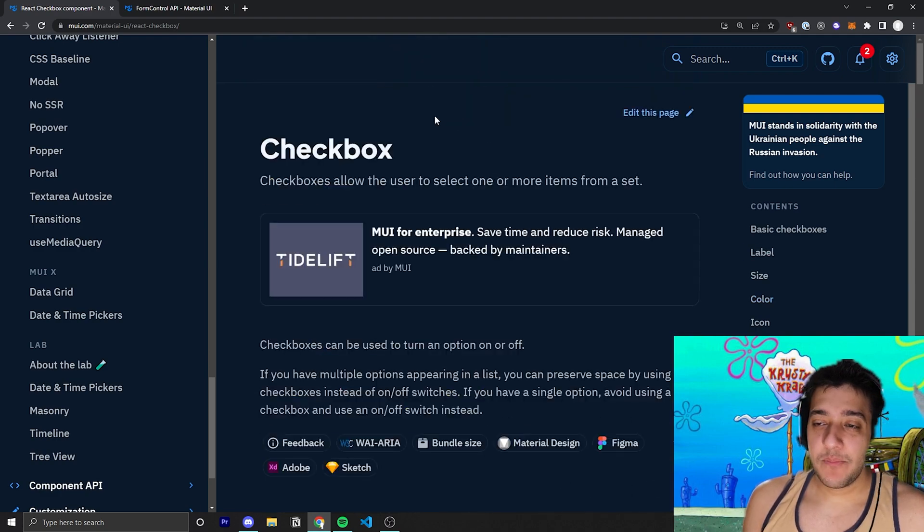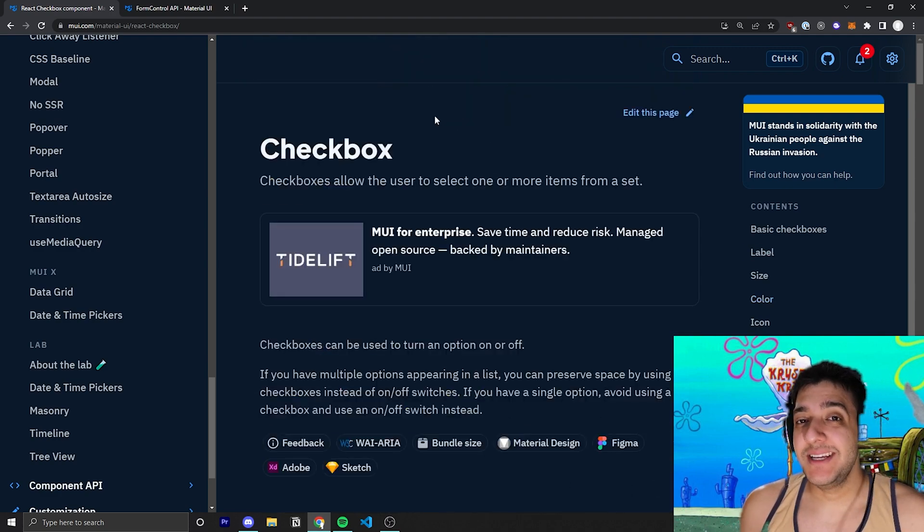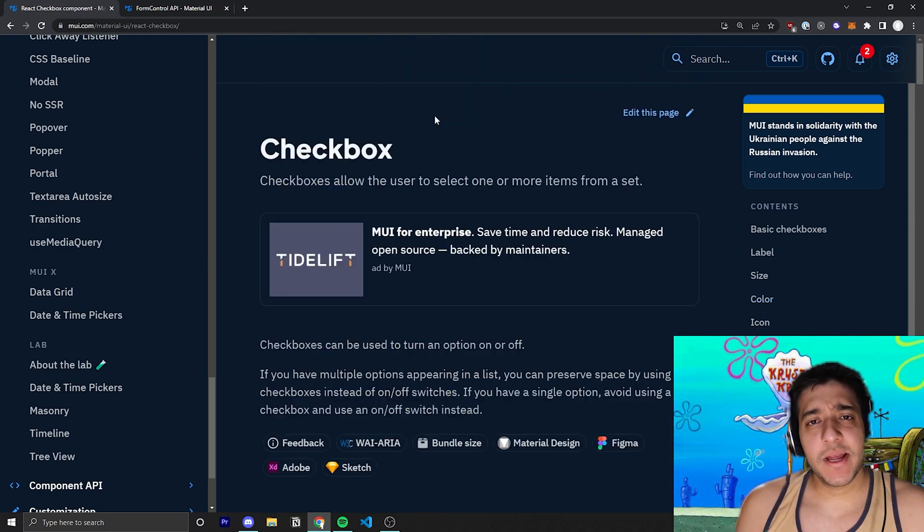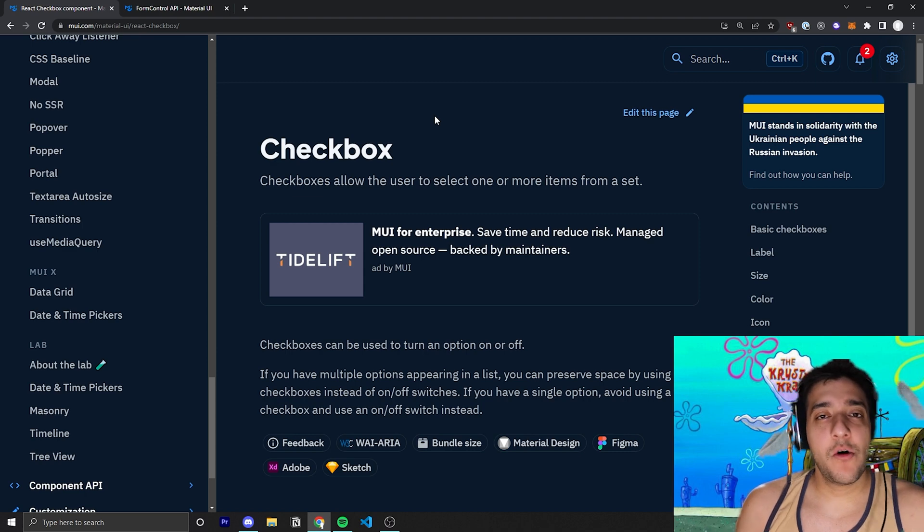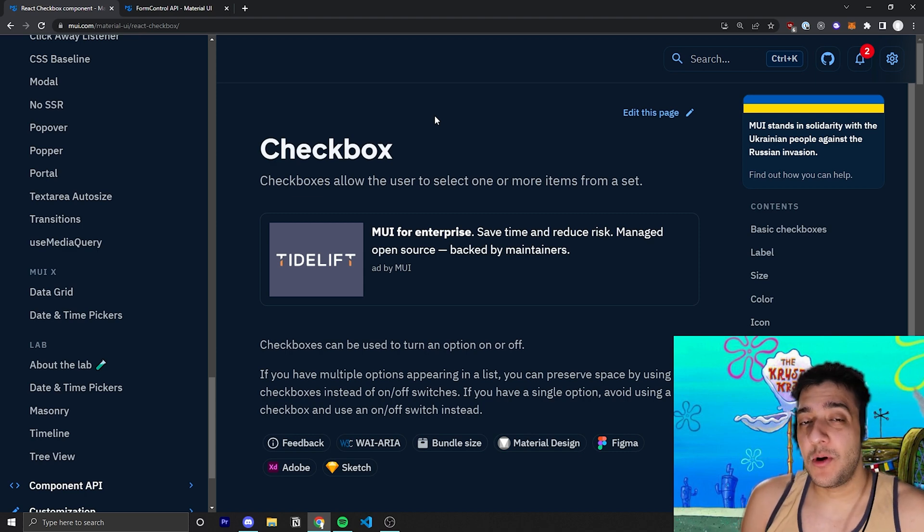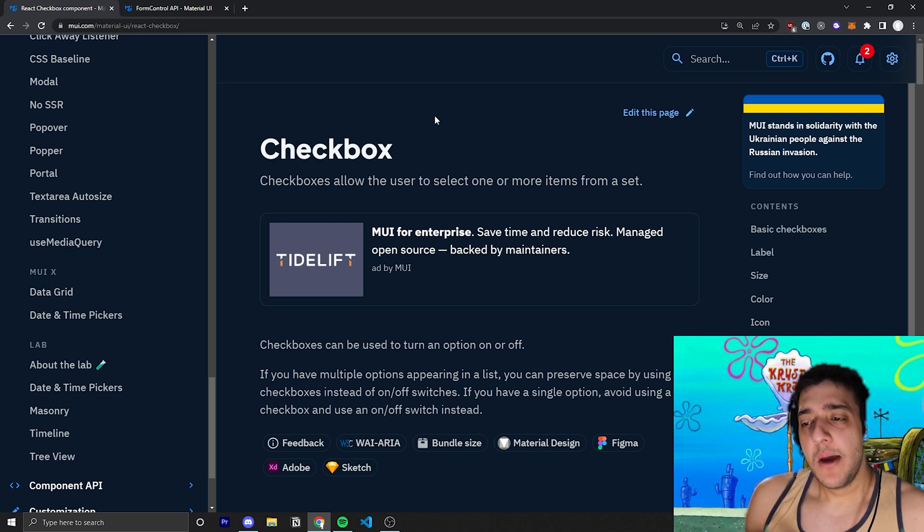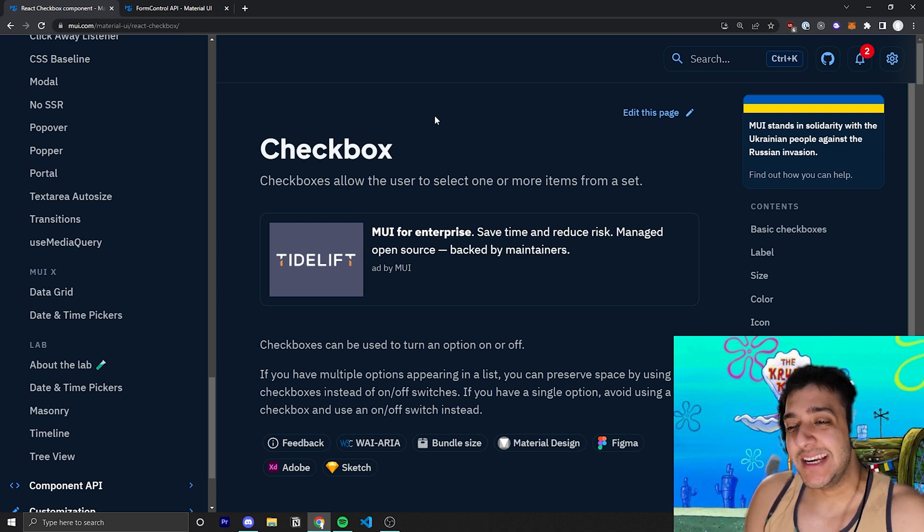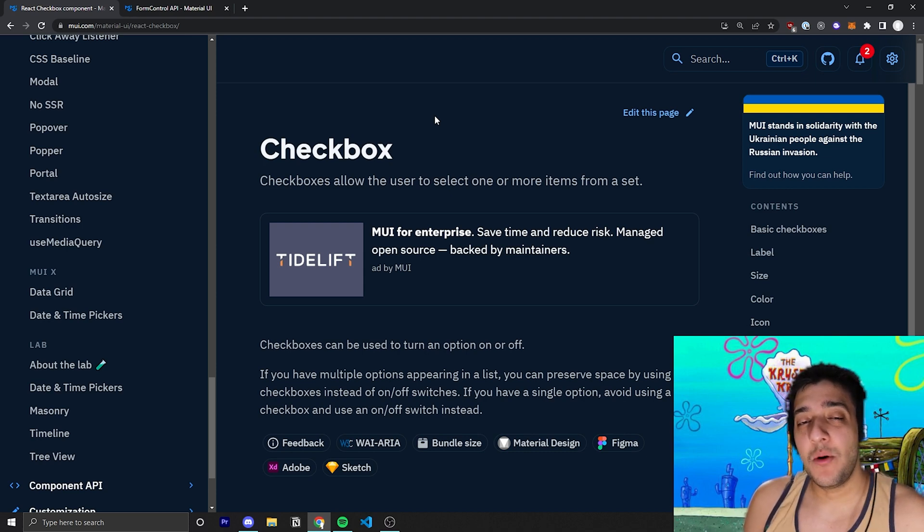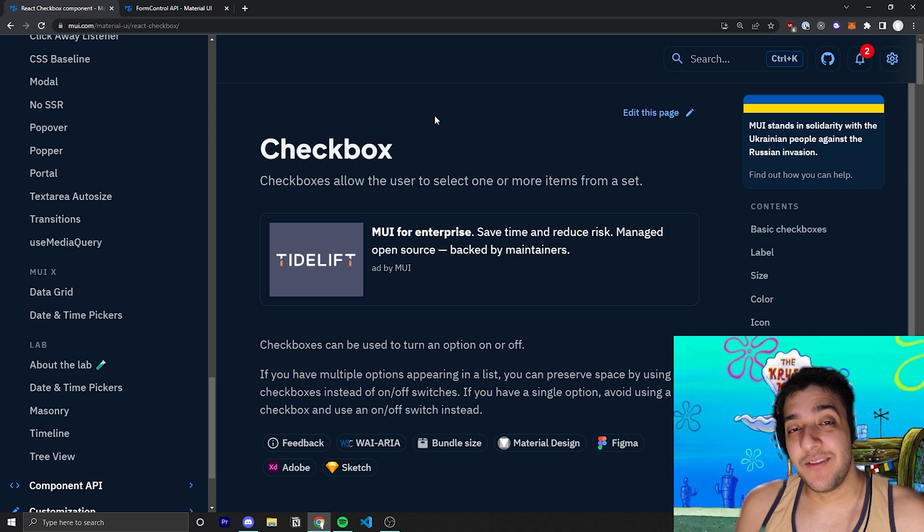Now, this component, in theory, is supposed to be pretty simple. The documentation's a bit long, and they go over some other form control components that we're briefly going to touch on, but for the most part, I want to show you guys, in essence, just the checkbox component and everything you can do with it.